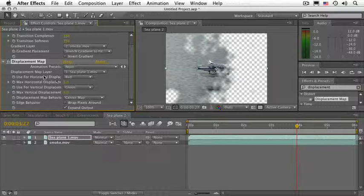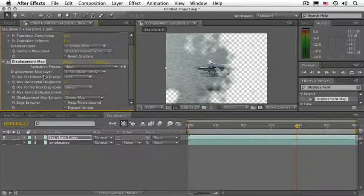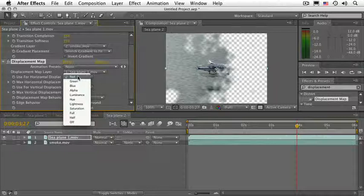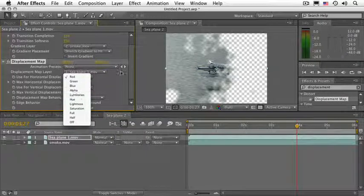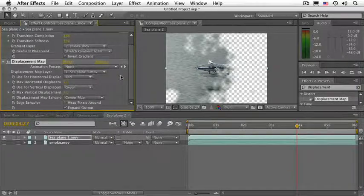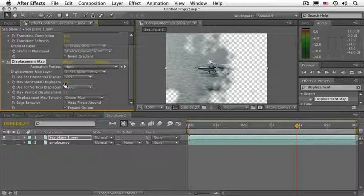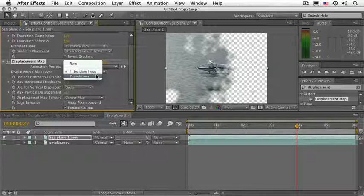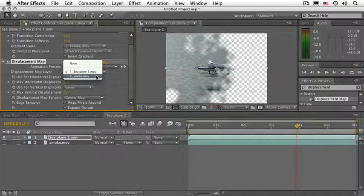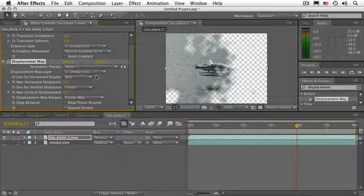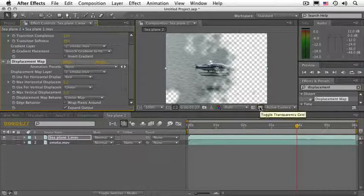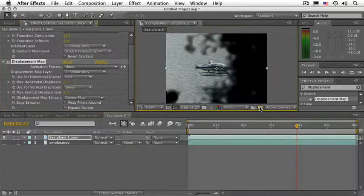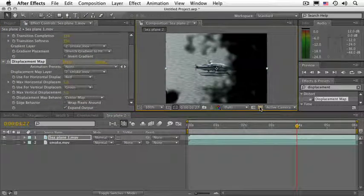What this effect does is that it grabs red and green or blue or alpha or luma information of the control layer to displace the pixels. Go ahead and change the displacement map layer - in other words, make the control layer be the smoke. And let me go ahead and shut off this transparency grid and let's RAM preview it. Zero on Numeric Keypad.